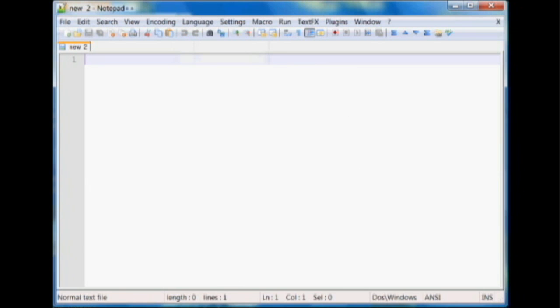However, if you don't want to use Notepad Plus Plus, you can just use the regular Notepad program available on Windows or another text editor if you'd like.